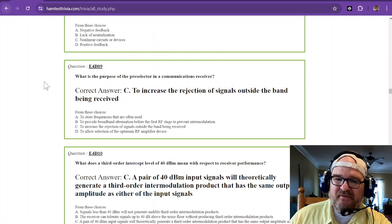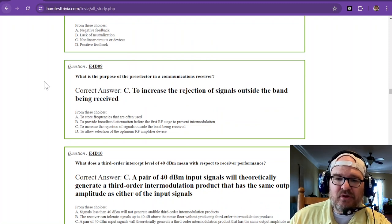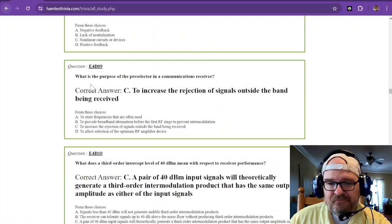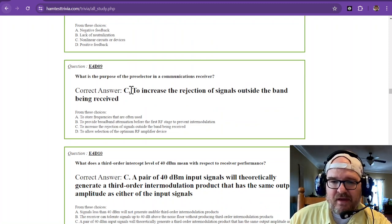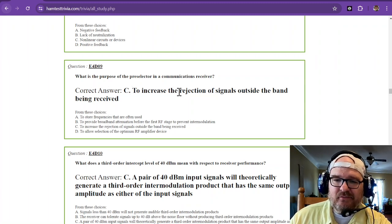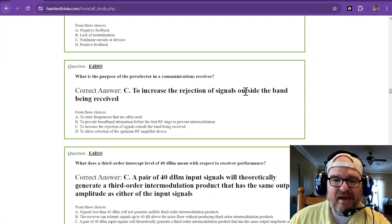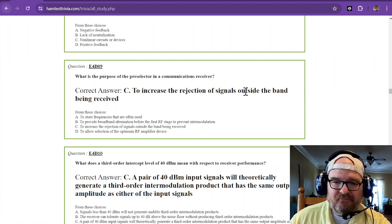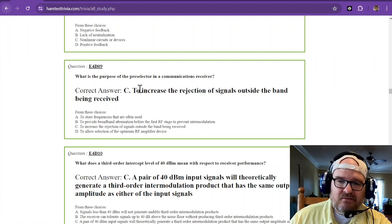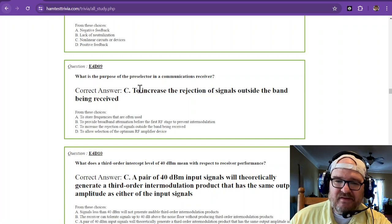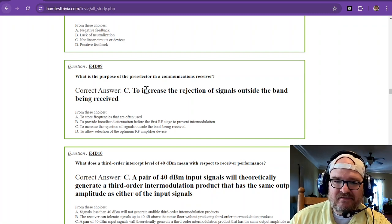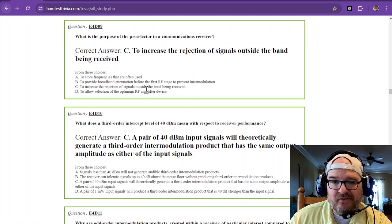What is the purpose of the pre-selector in a communications receiver? That pre-selector is to increase the rejection of signals outside the band being received. That pre-selector is going to increase rejection, so it's sort of like a filter.